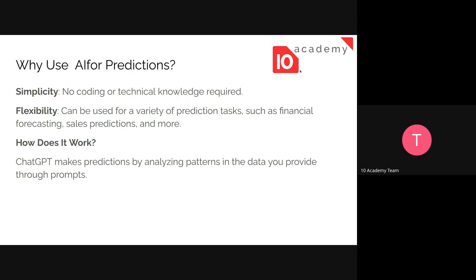We have two major reasons that we use AI for prediction. The first one is simplicity. As a machine learning engineer, data scientist, or data analyst, you normally need coding skills to predict the future based on past patterns. What AI does is it simply reduces this effort — no coding or technical knowledge is required when making a prediction using AI.